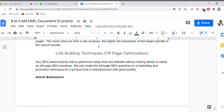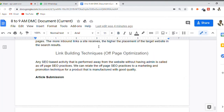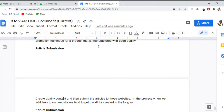One of the link building techniques used is called article submission. This involves creating articles of good quality that are unique and submitting them to different websites. It can also be called guest posting at some point. Article submission is a category where we submit the article to a website which accepts articles for free.